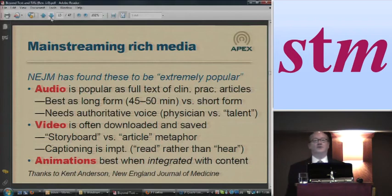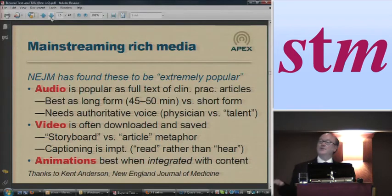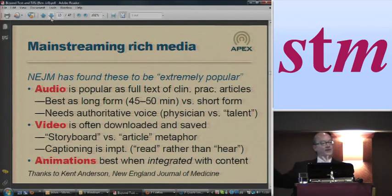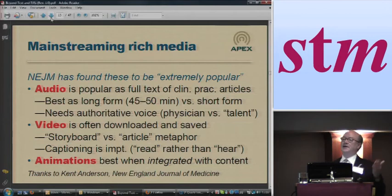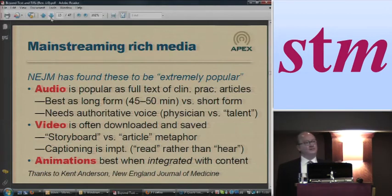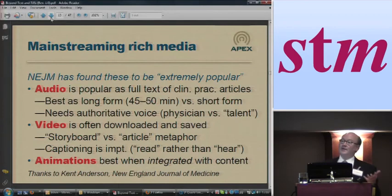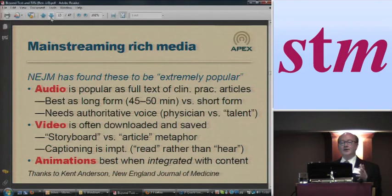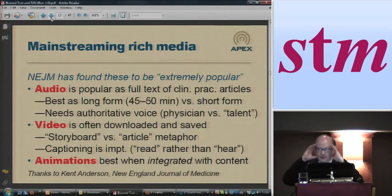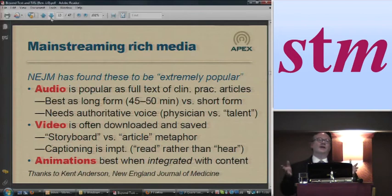Another really interesting thing they discovered is that the videos are often downloaded and saved. What that means is people aren't just kind of casually looking at it and then glossing over it. There's enough value there that they're saying, I need to look at this again. And what they find is that people use these videos as a refresher — so it's a really useful thing for them.